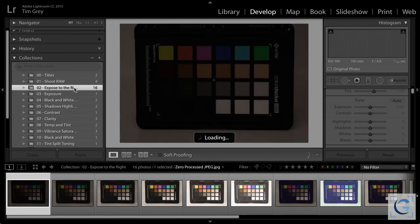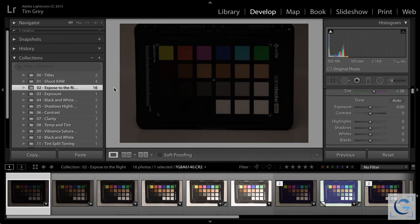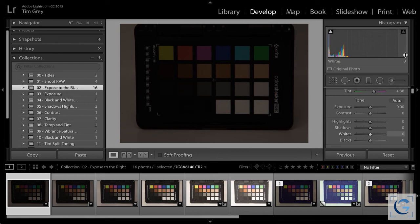Many of you have heard of expose to the right. Essentially, we want to expose our images so the exposure is as bright as possible without clipping highlight detail. The histogram display will be shifted over toward the right — not clipped, but as far right as you can without sacrificing highlight detail. With expose to the right, we maximize the amount of information recorded. We're capturing light, and less information in a digital image equals noise.